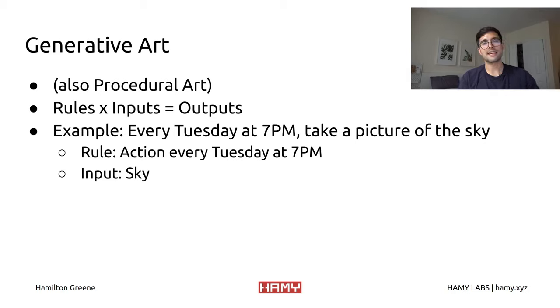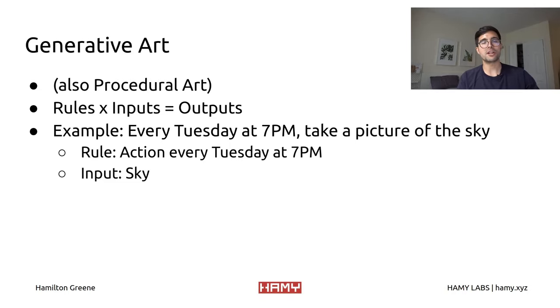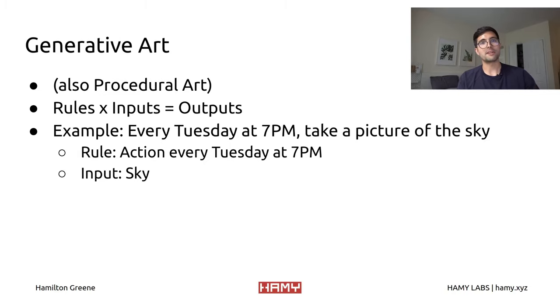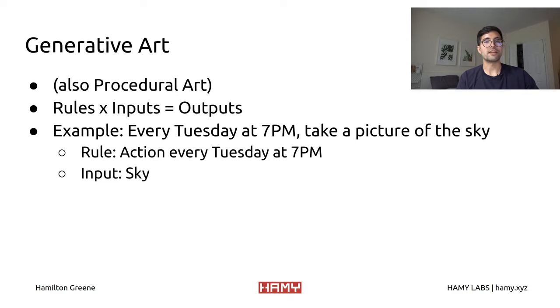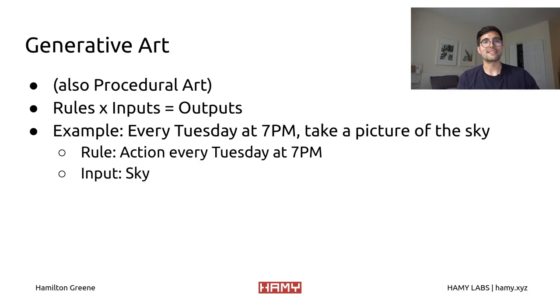And that is that not all generative art or procedural art is technology related. It really is just the idea of combining some rules with some inputs that are happening. In this case, you are the one that's actually executing that rule, so it's completely unrelated to technology if we factor out the camera that's involved in this.